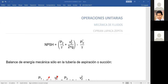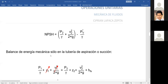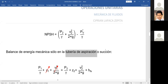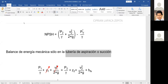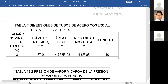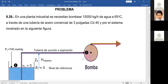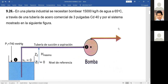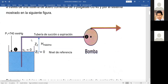Ahora voy a reemplazar el término entre paréntesis mediante el balance de energía mecánica. Debo aclarar que el balance de energía mecánica solo se realiza en la tubería de aspiración o succión. Para la carga neta de succión positiva, el balance de energía mecánica es solo en la tubería de aspiración. Es entre el punto 1 y el punto 2; no importan las tuberías posteriores.